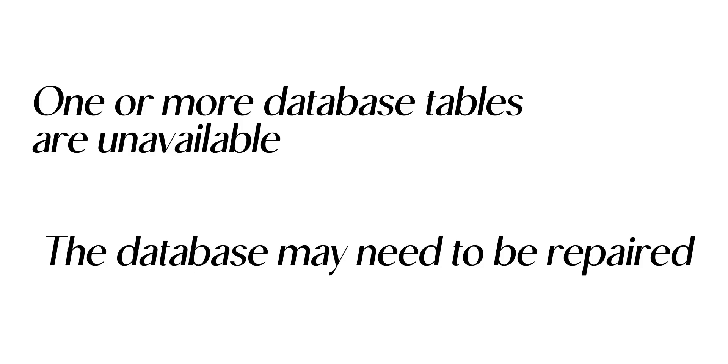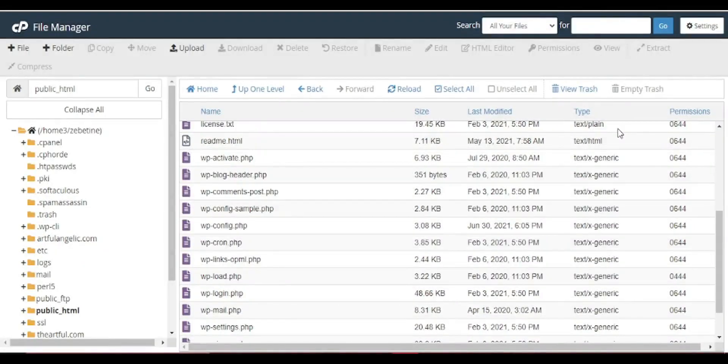WordPress has a built-in system to repair the database, but it's disabled by default. So what you need to do? Go to your WordPress root directory by accessing your FTP client or cPanel manager.